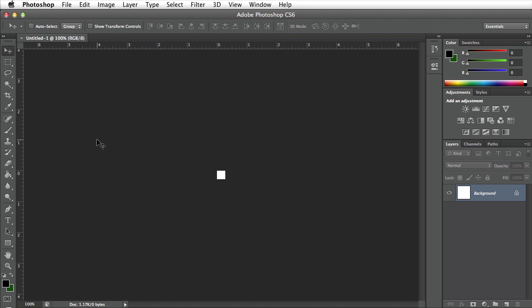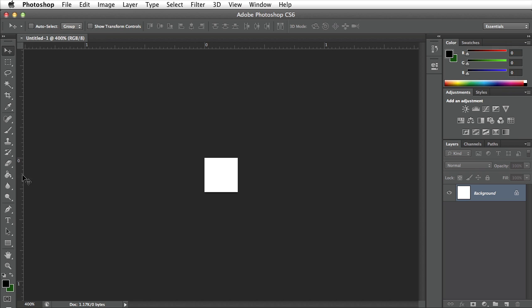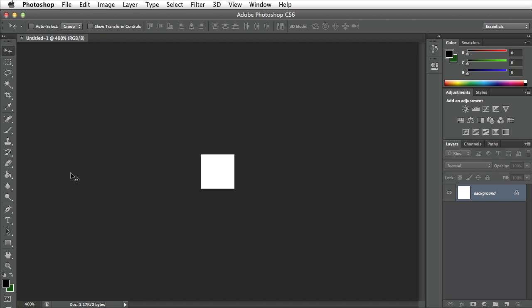I want to zoom in so I'm going to go ahead and press command equals or plus to enlarge this square. We need our rulers set up so we can drag a guide in. To show our rulers you can press command R on your keyboard.